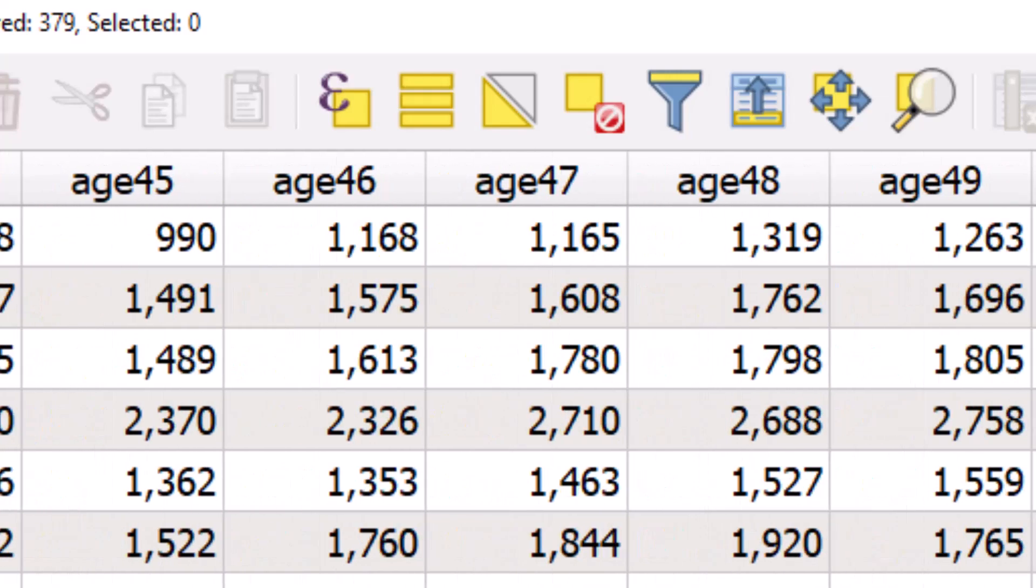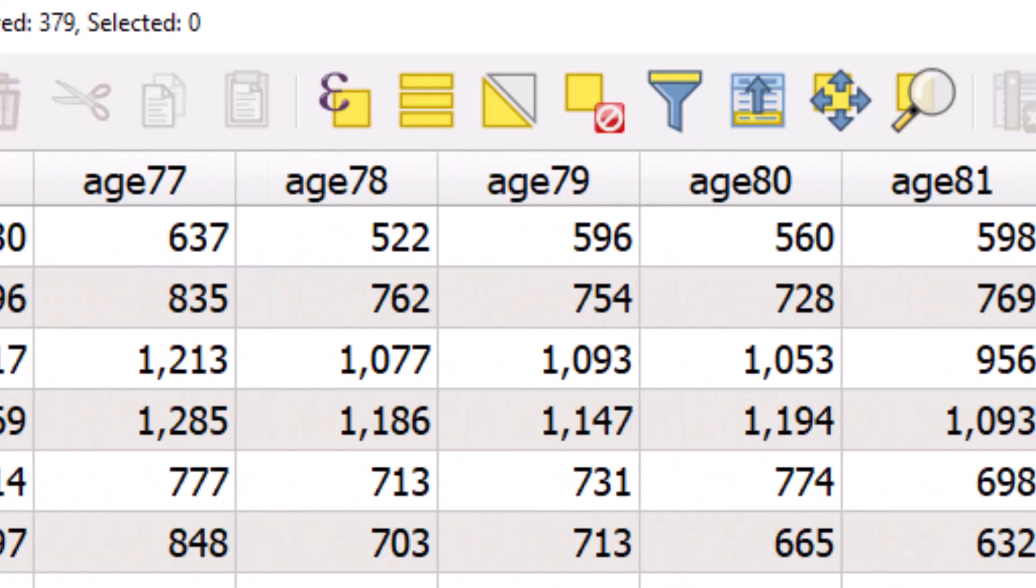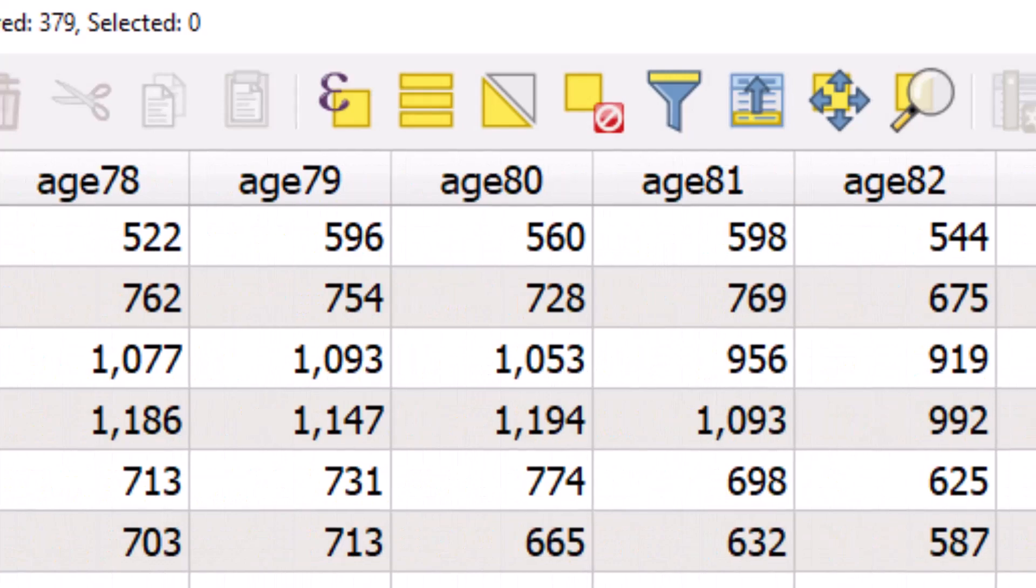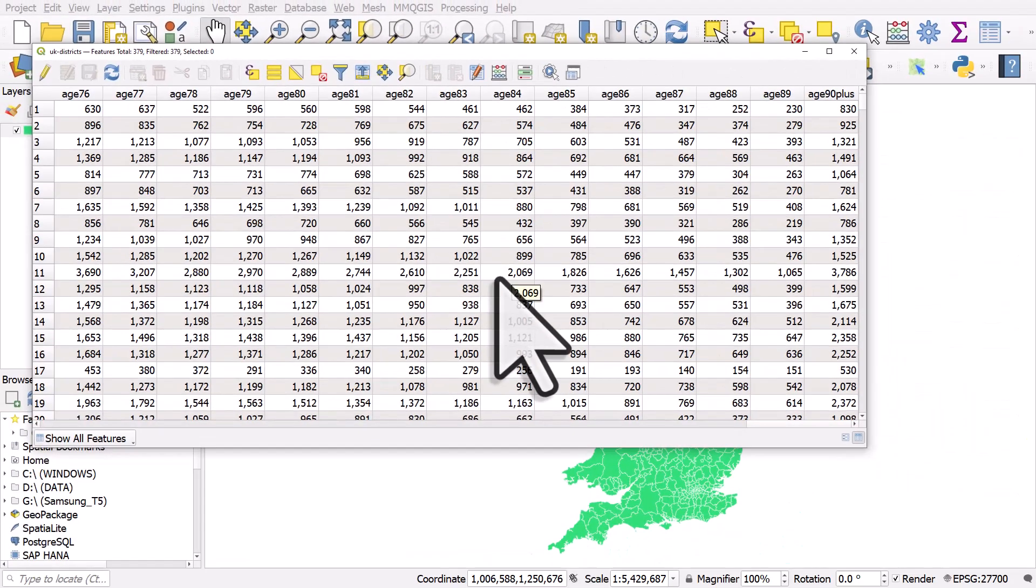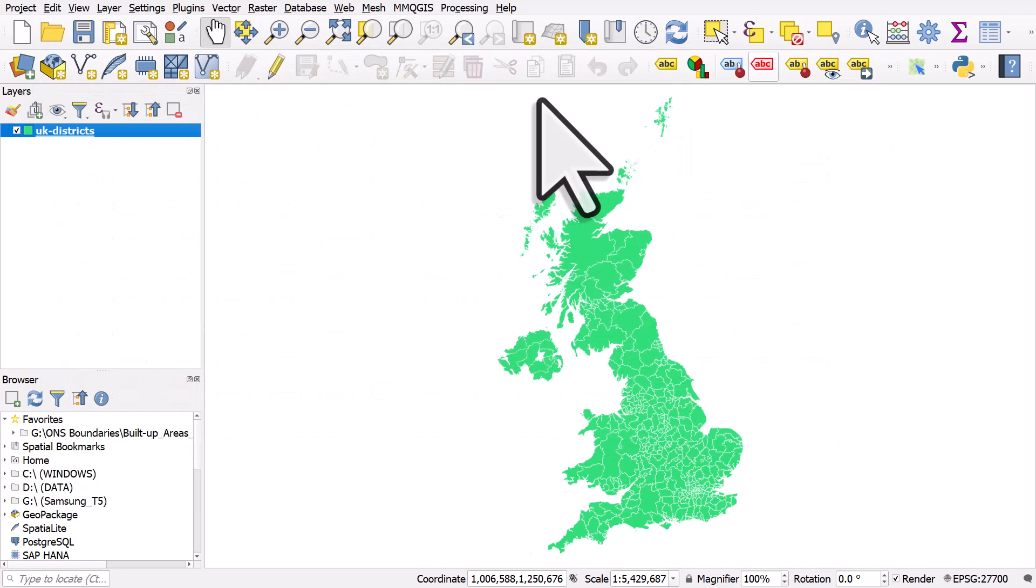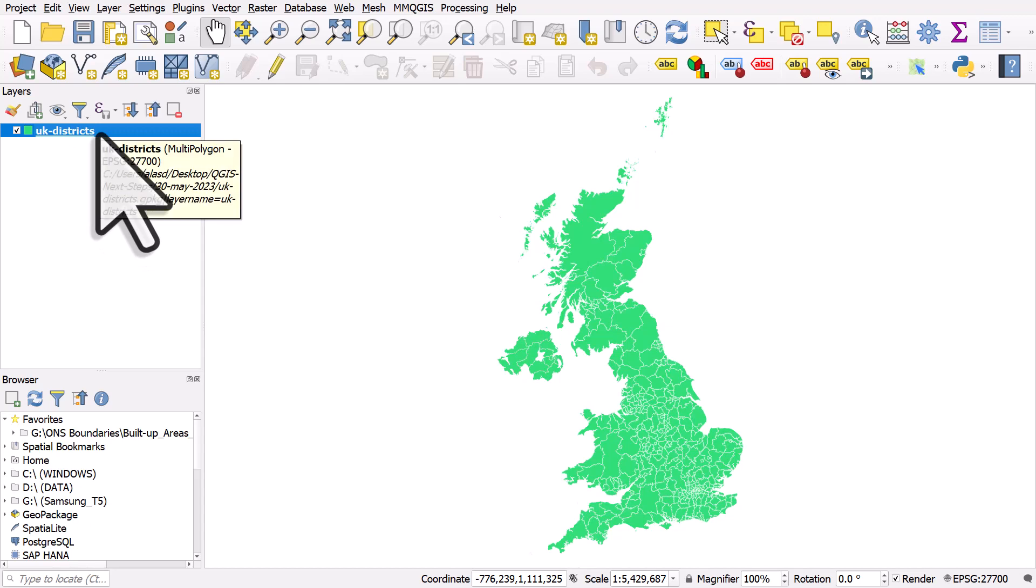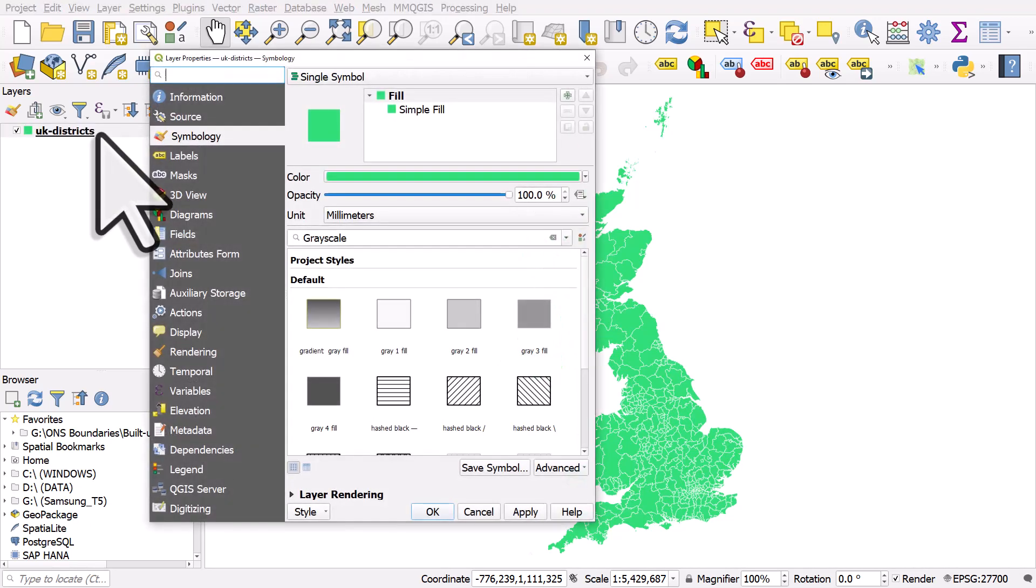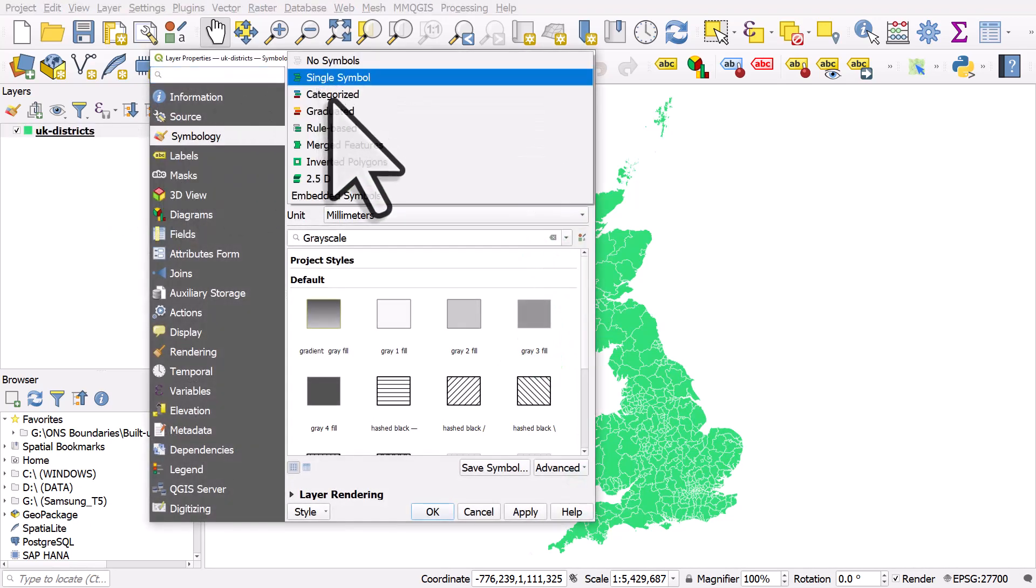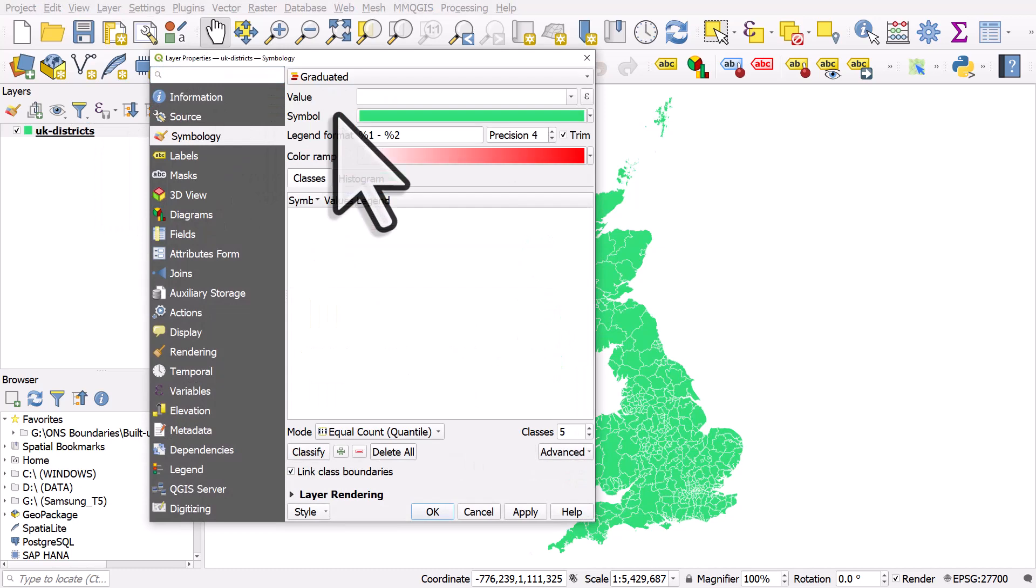If we wanted to map it we could do it quite easily. We don't need to calculate a new column. So if I want to map the percentage of people in each area who are 90 years or older, I can double click the layer, go to symbology, change it to graduated.